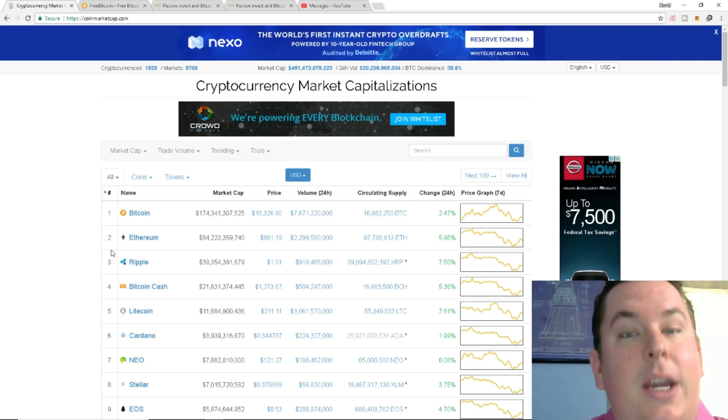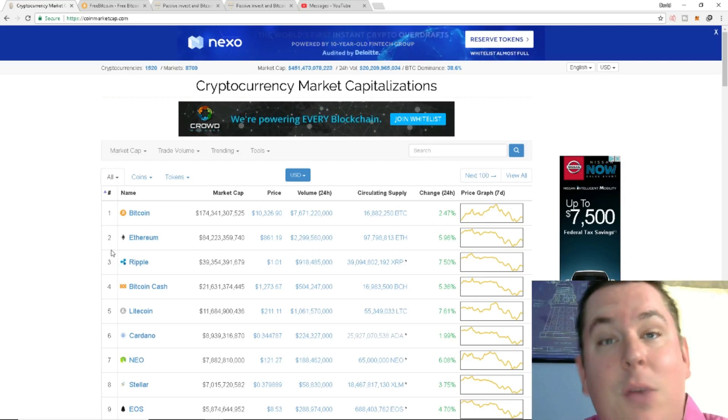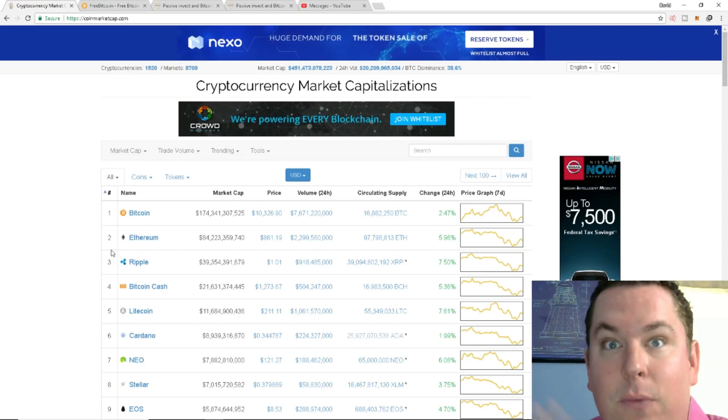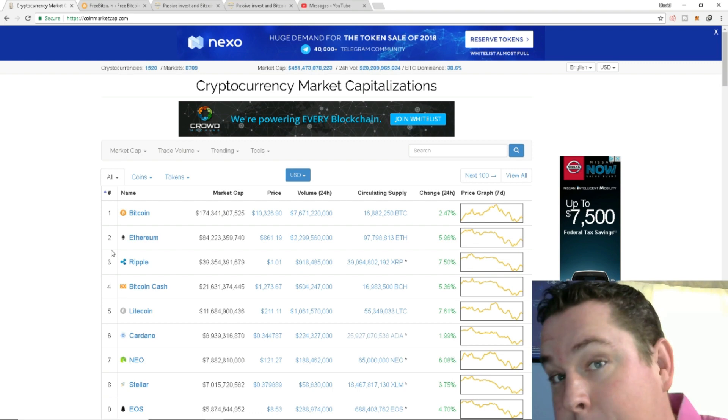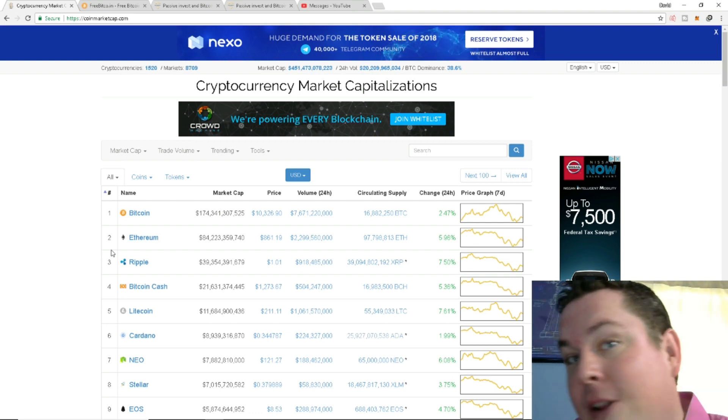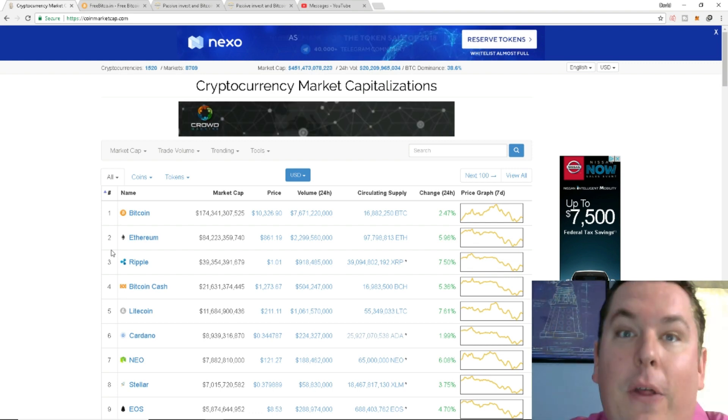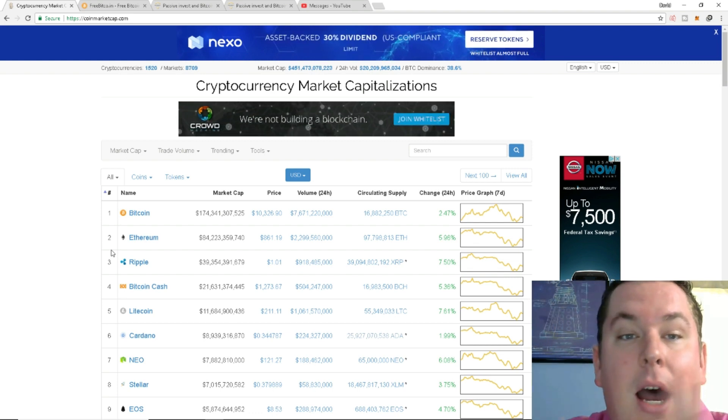What's going on everybody? I'm O'Prius and welcome to a brand new video about Bitcoin, cryptocurrency, electronium, and all that good stuff.